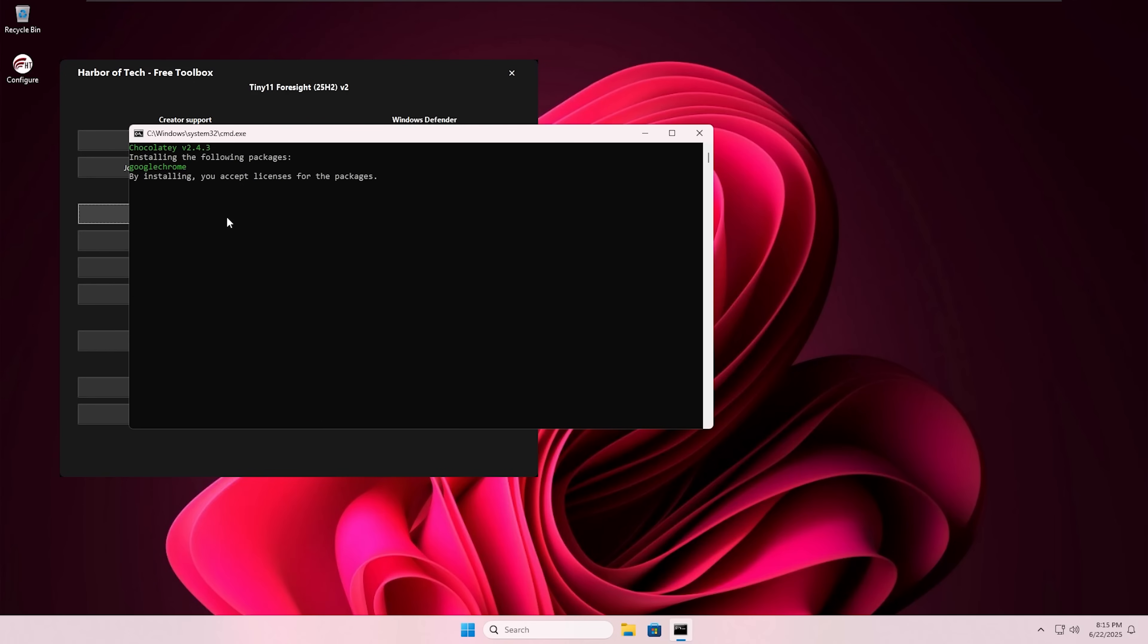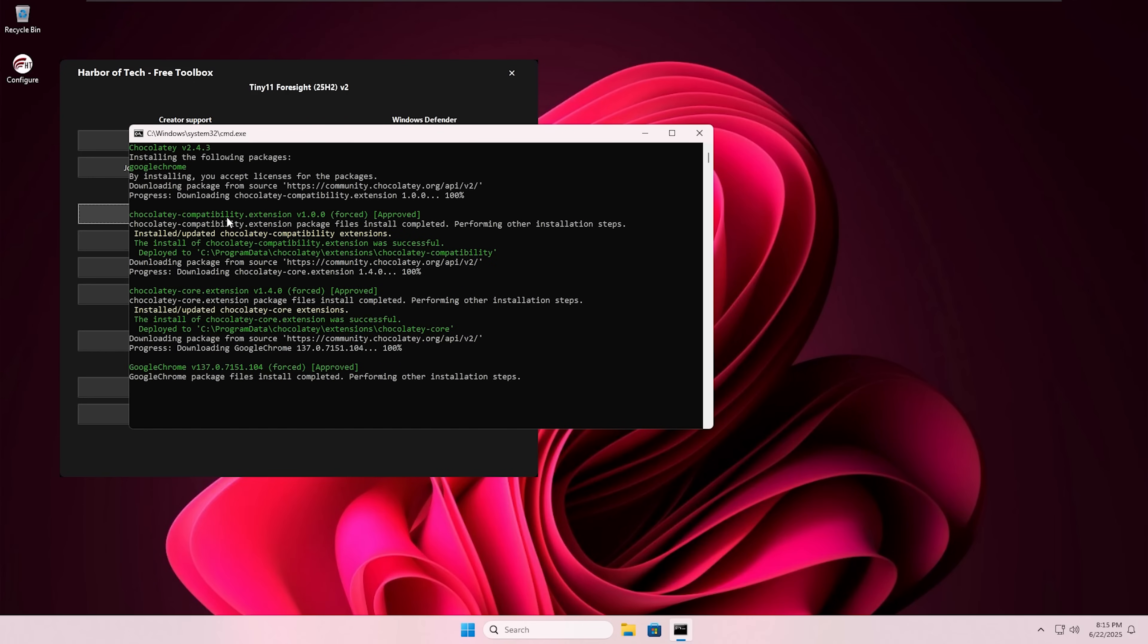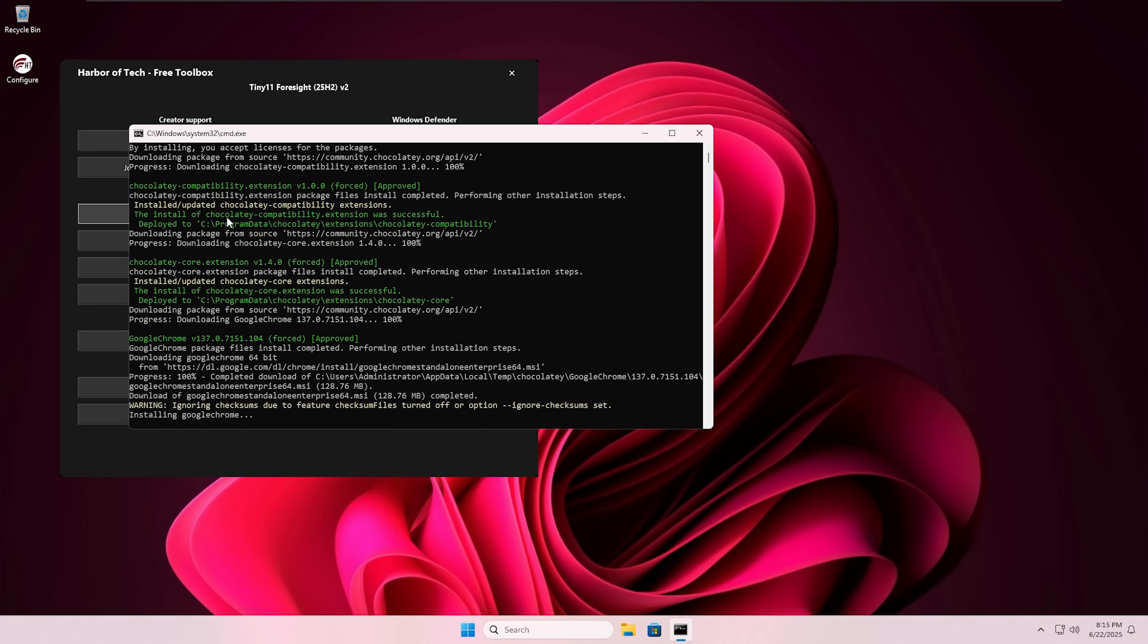Comment down below which browser you use. You can install a browser directly into Tiny11 by going into the Configure app and just clicking on the browser you want to install.